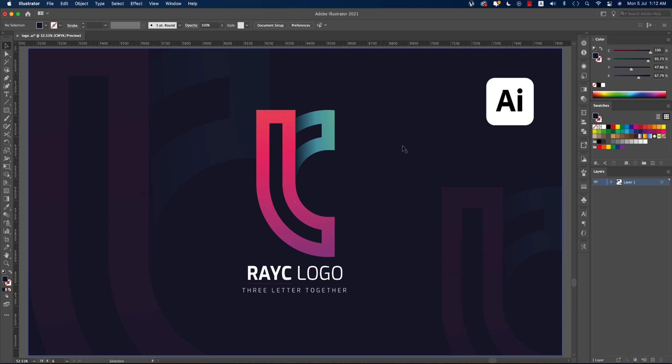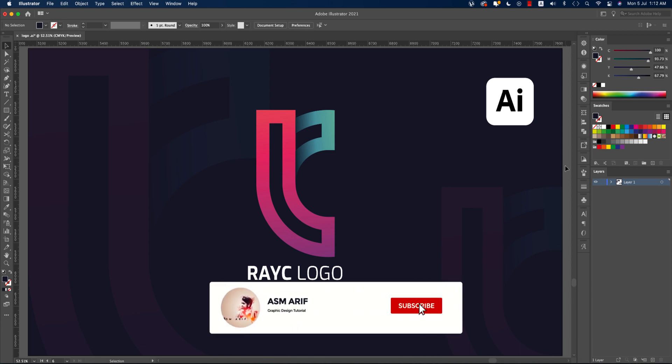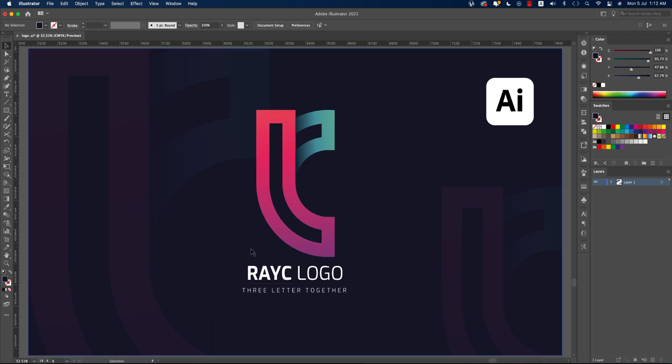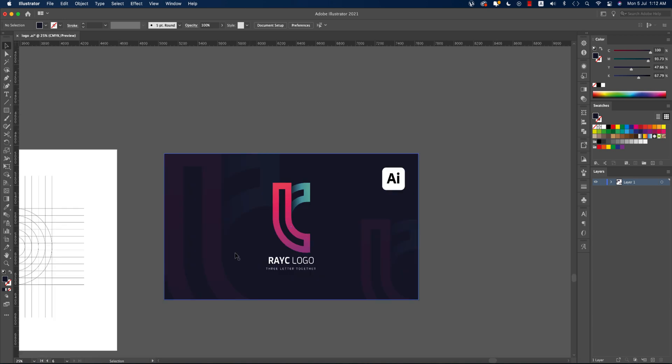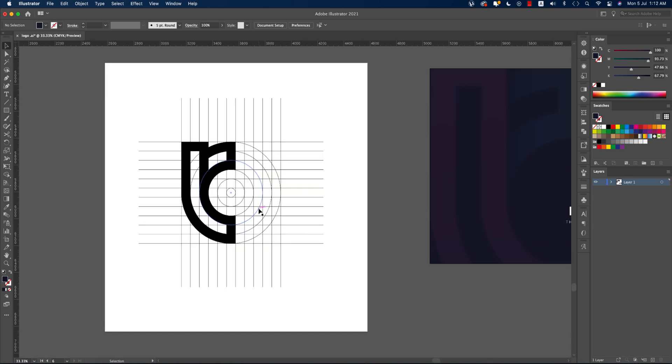Hello everyone, it's me ASMR welcoming you to my new logo design tutorial. Today I'll show you a symmetrical letter logo with the grid and the circle and square. Let's start the tutorial. If you're new to my channel, please subscribe and hit the bell icon for new notifications. At first, if we analyze the grid, we've got some lines and square shapes with circles.